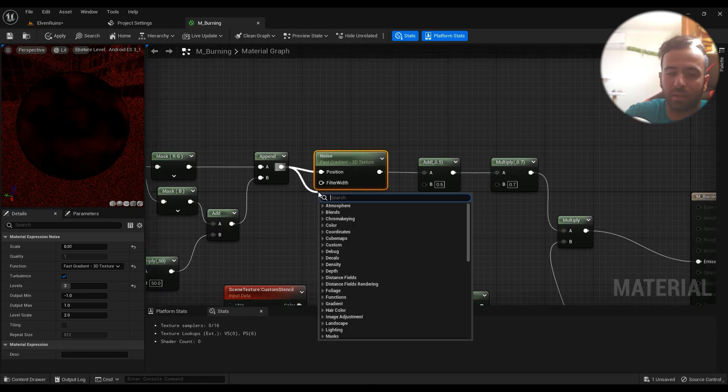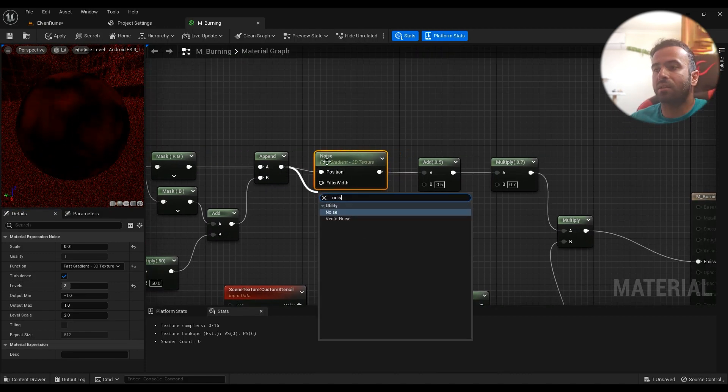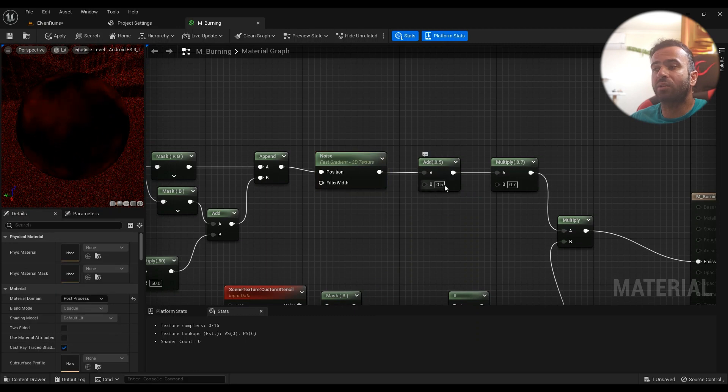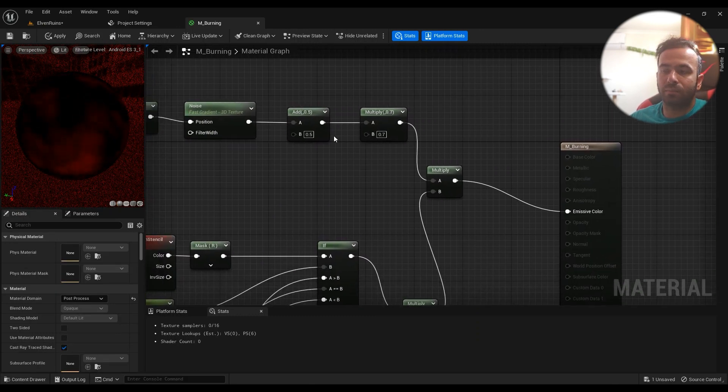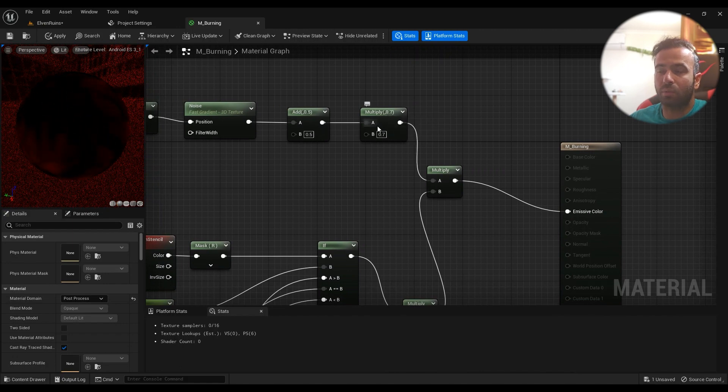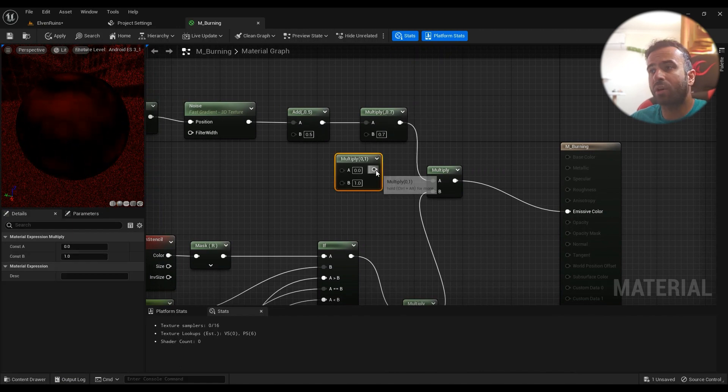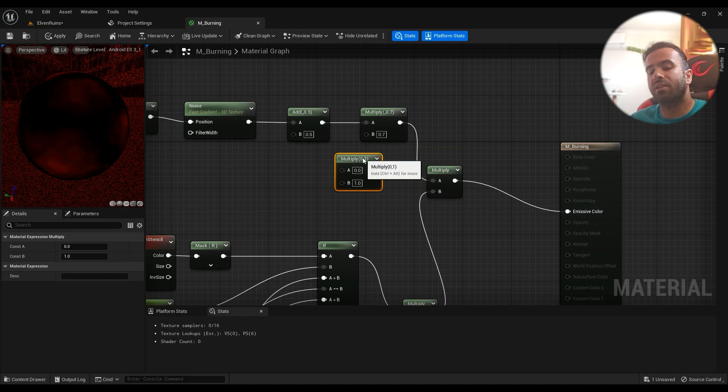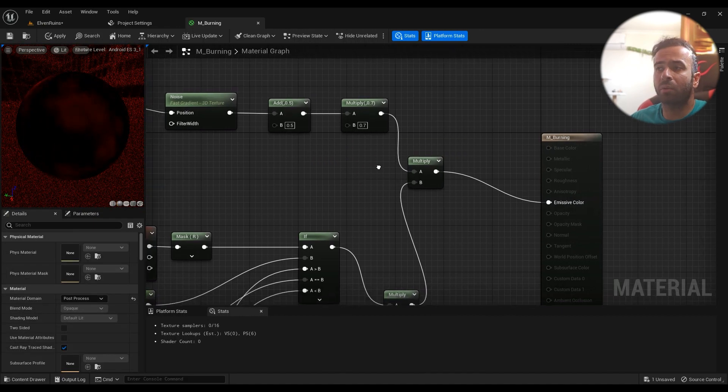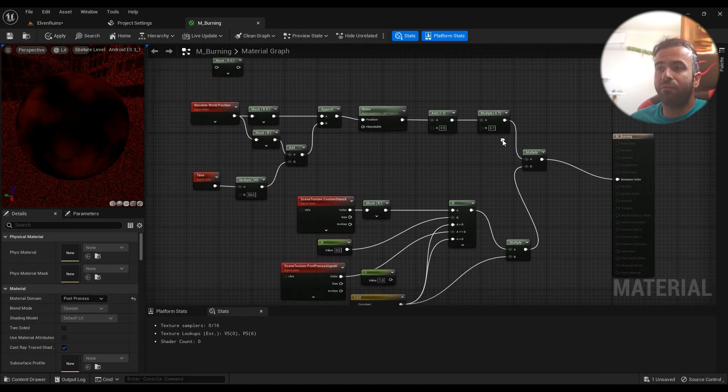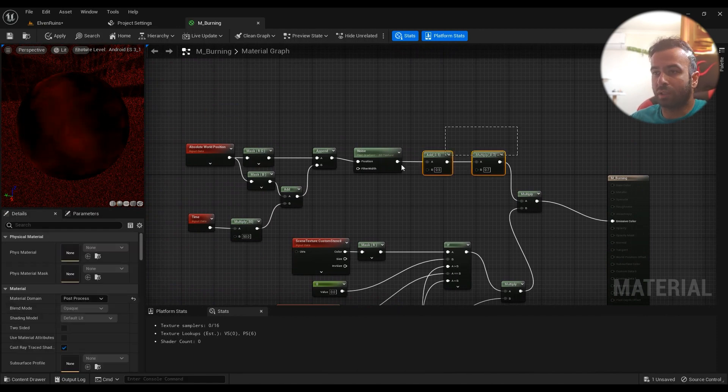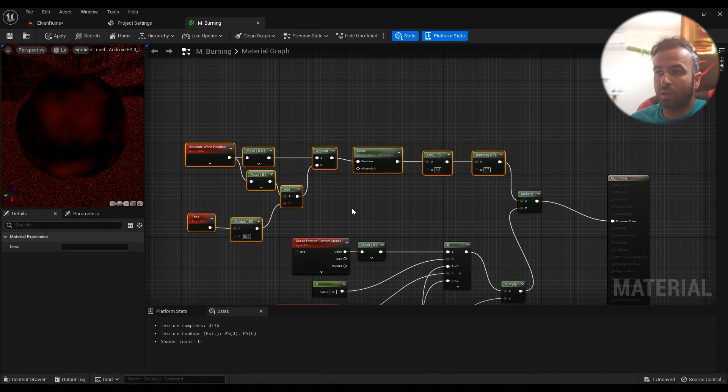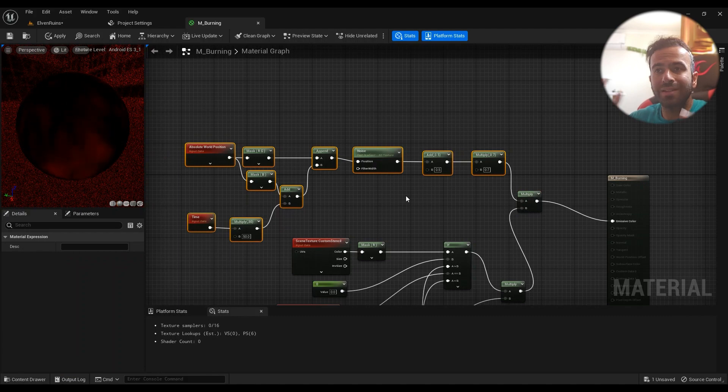So type in Noise and this is the Noise node that you'll get. And add it with a 0.5 value, multiply it—to get this multiply value hold M on your keyboard—and multiply it by 0.7, and again multiply it. This is the whole code that you'll need. This one right here—this is the code for the animation for the whole thing.